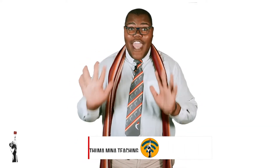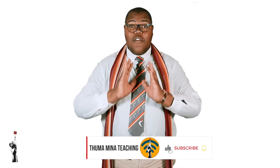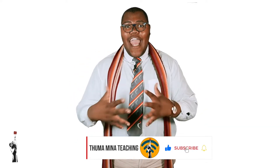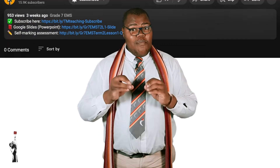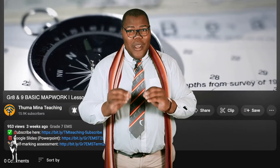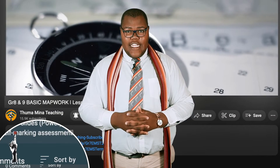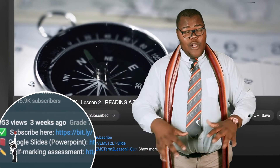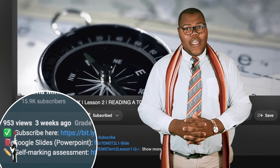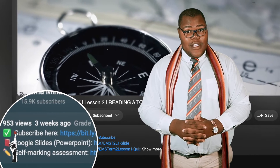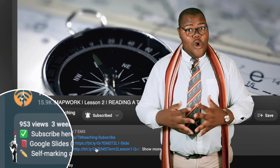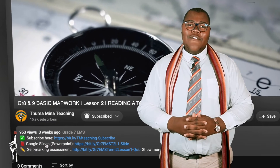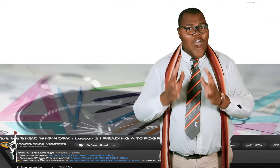Grade eights and nines, we've reached the end of our lesson. Remember, it is important to always check your understanding. Below, we will have a self-marking assessment and Google Slides for you to go through. Thank you so much for tuning in. I hope to see you next lesson.